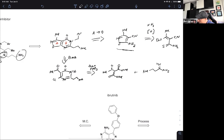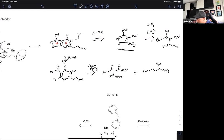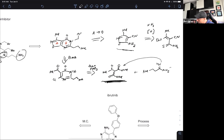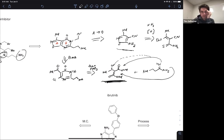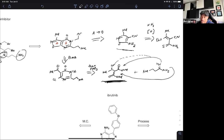Both disconnections are just fine. Either one could potentially be employed. The bottom route might give a slight pause of concern because you would need good literature precedent to make sure condensation takes place in the right positions — if condensation were to happen at the wrong position, you'd get the wrong regioisomeric outcome. So you'd search SciFinder to make sure the regiochemical outcome is okay.